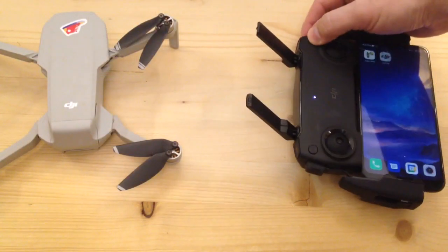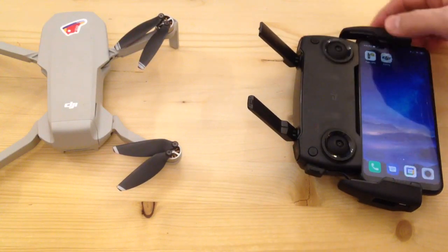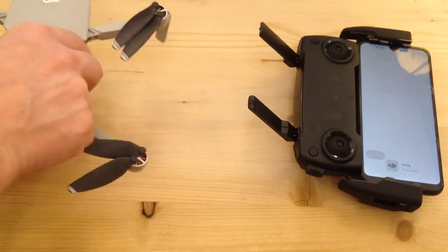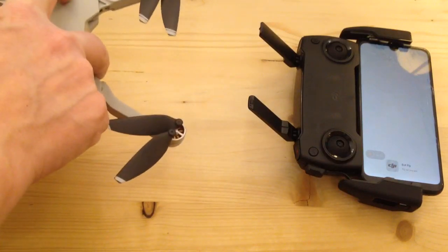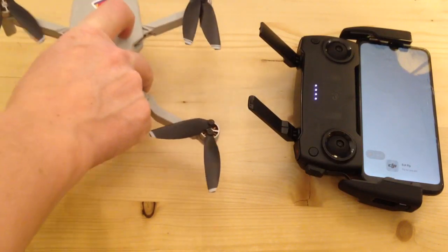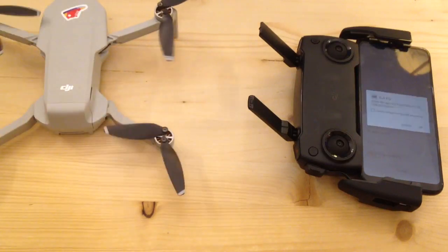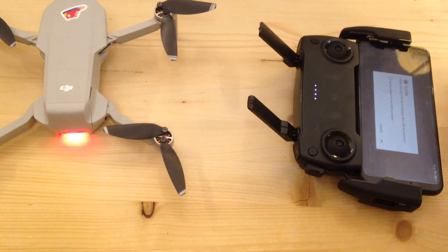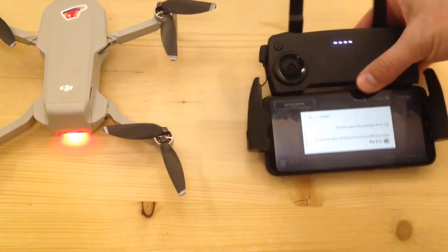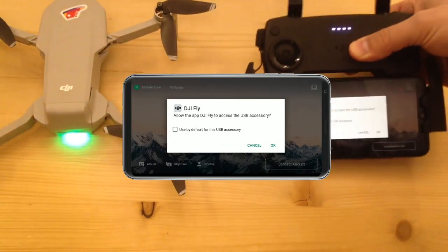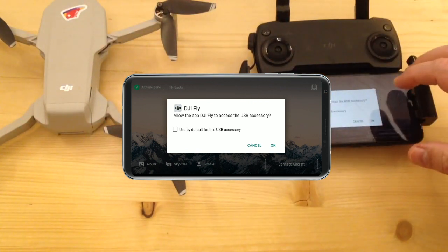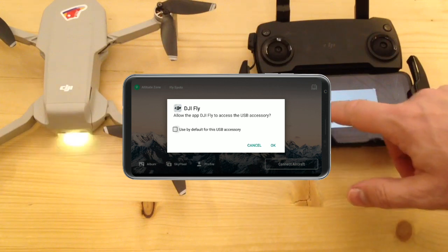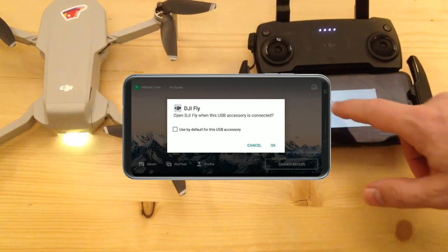Now let's tell the drone that we are in the United States. Connect the remote controller to the phone and switch it on. Launch the DJI Fly app 1.1.2 and switch on the drone. Wait until it connects to the remote controller. The application should display a message: 'Aircraft resetting wireless settings due to local laws and regulations. Wait and connect again later.'